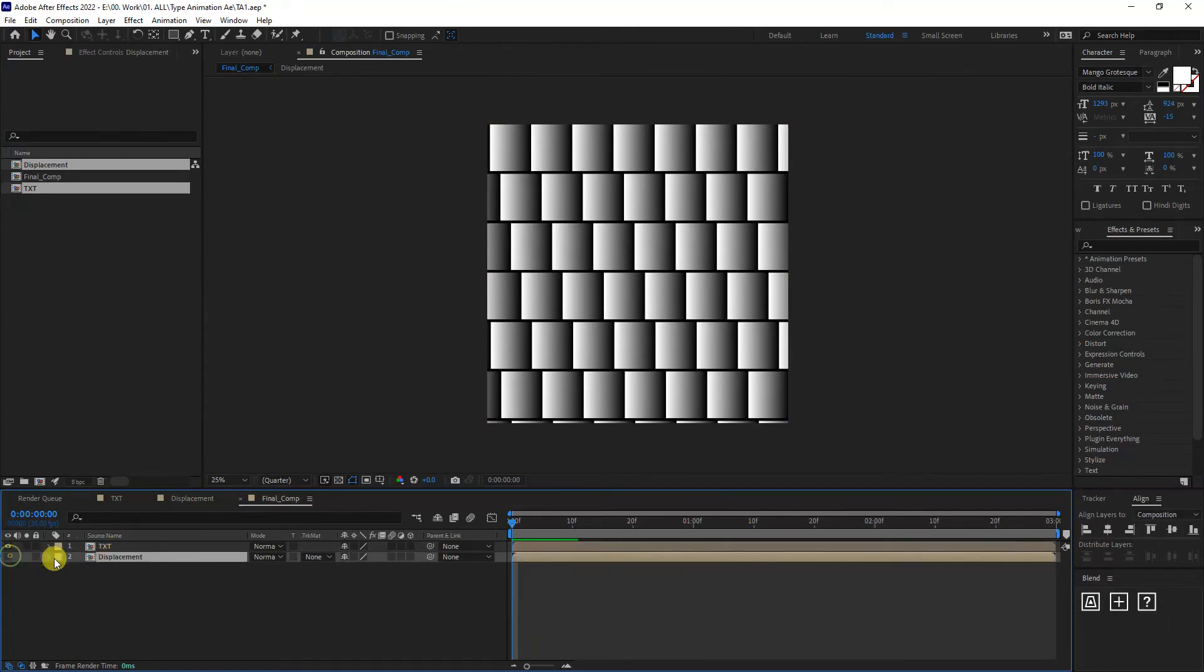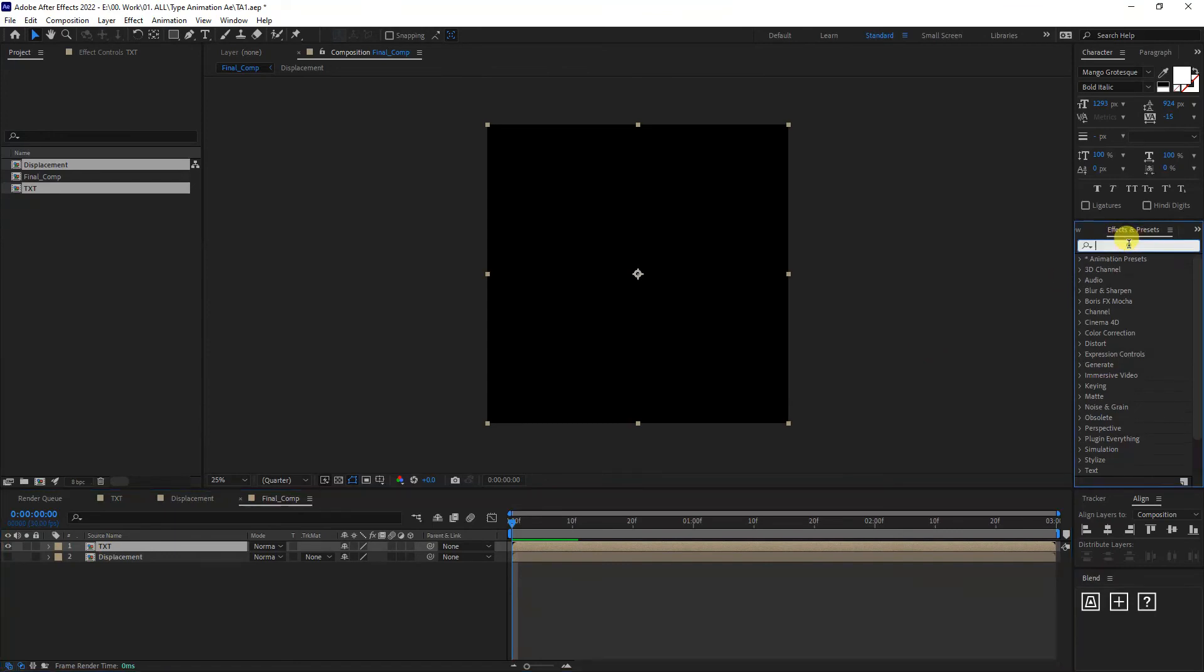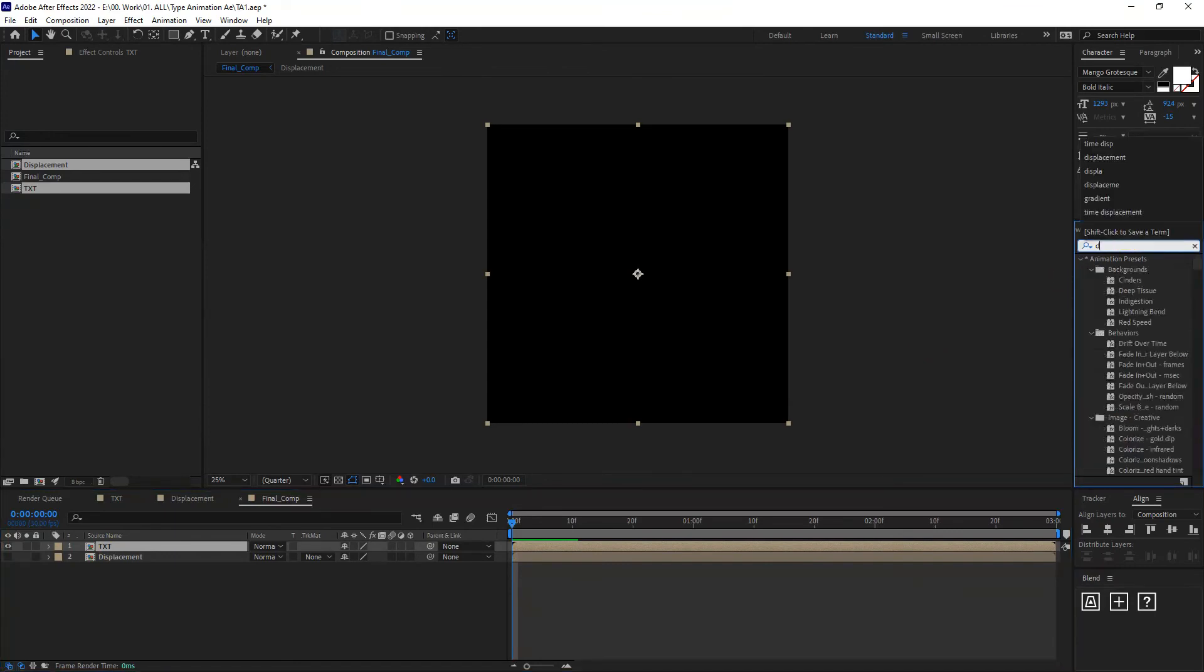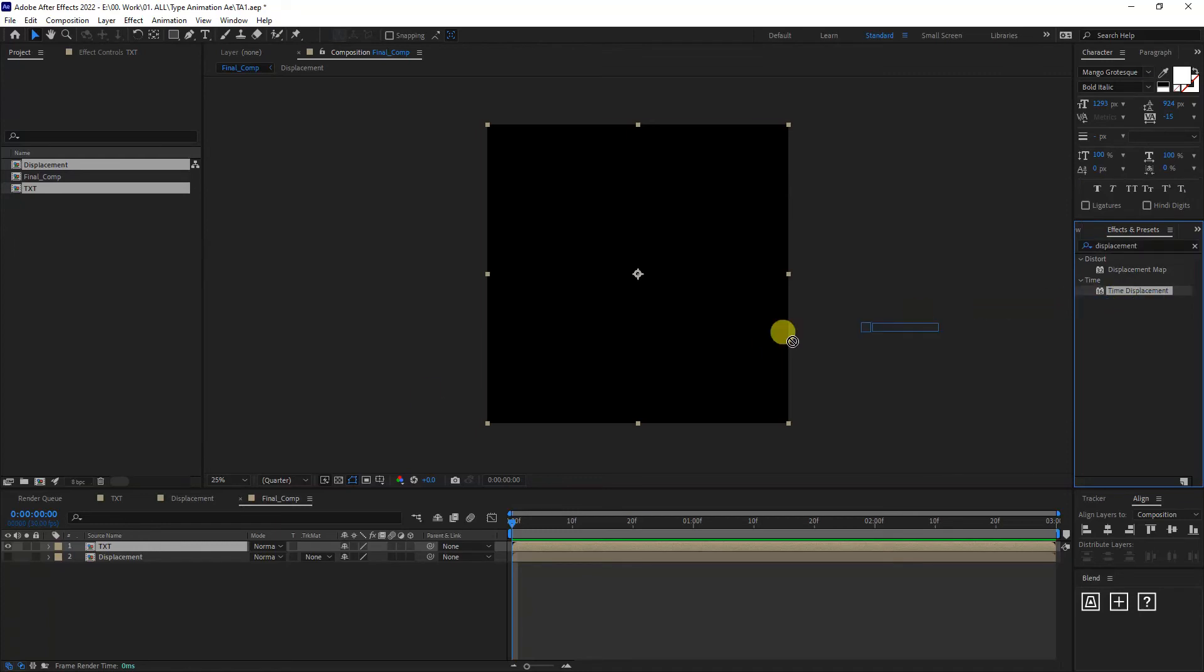I'm going to uncheck the displacement, go to the text and I'm going to type into the effects and presets displacement. And I'm going to drag in the time displacement on the text.